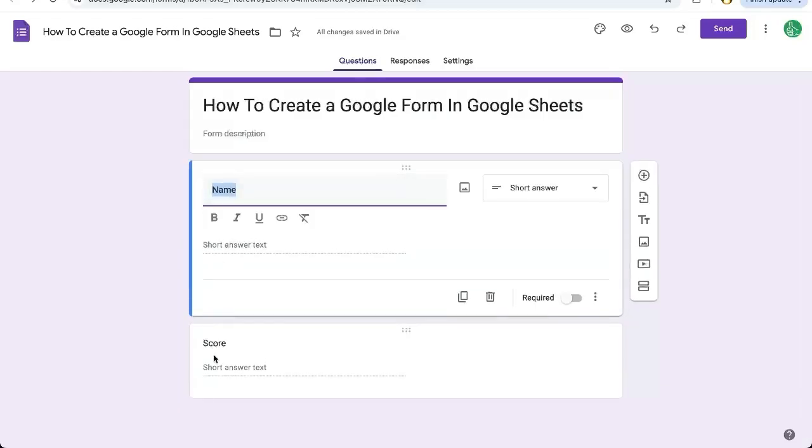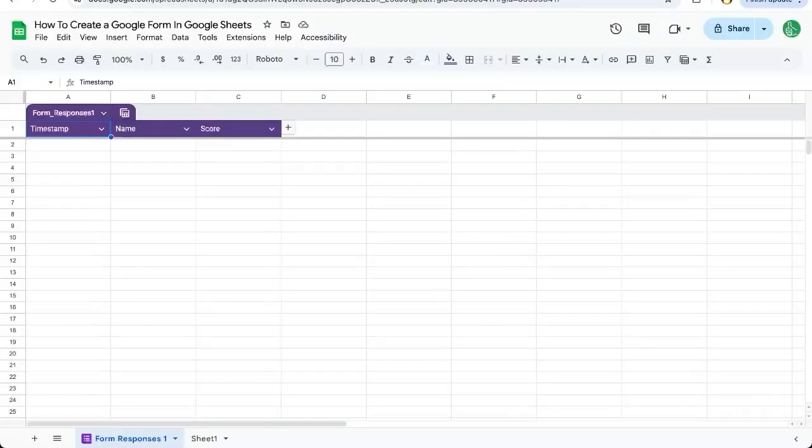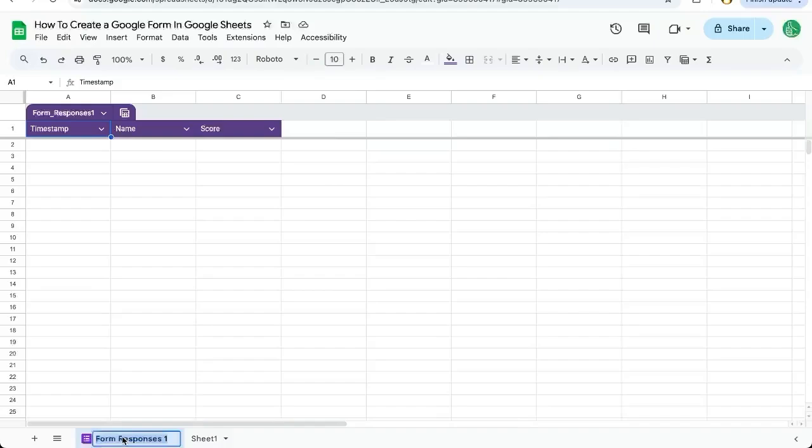Once I have our name and score here, I can go back to the sheet and see that name and score have been updated already in Form Responses 1. I can also rename this Form Responses 1 by double-clicking on the name and writing scores here.